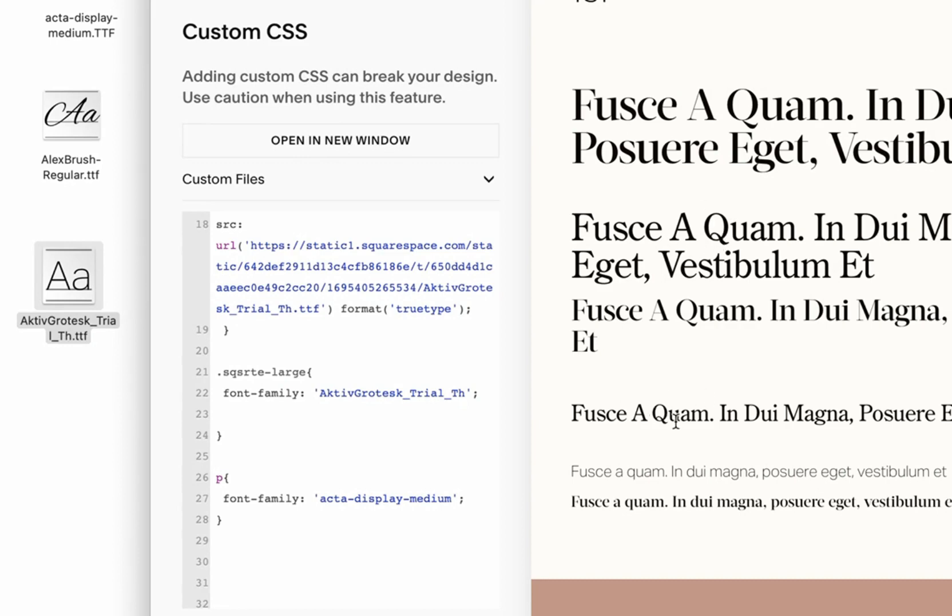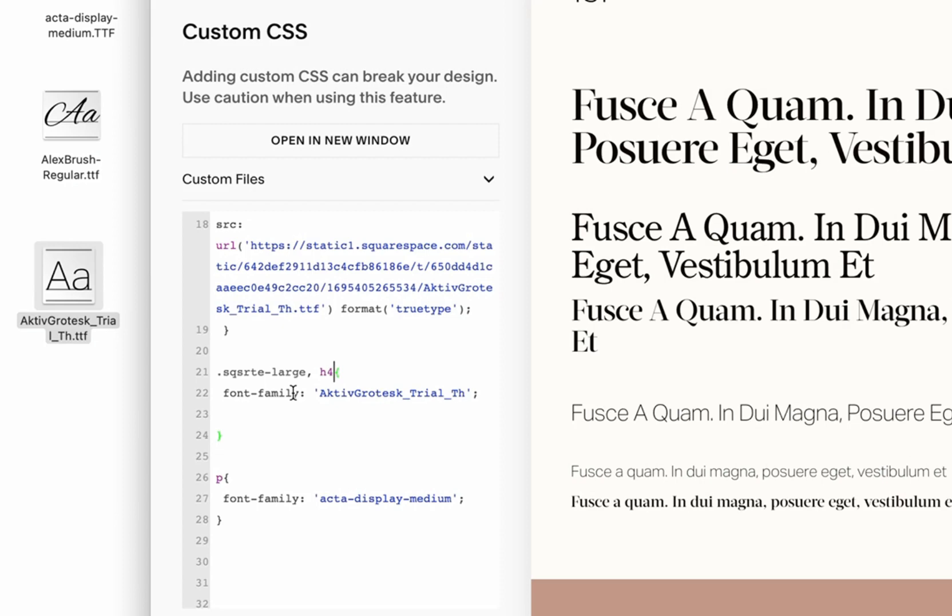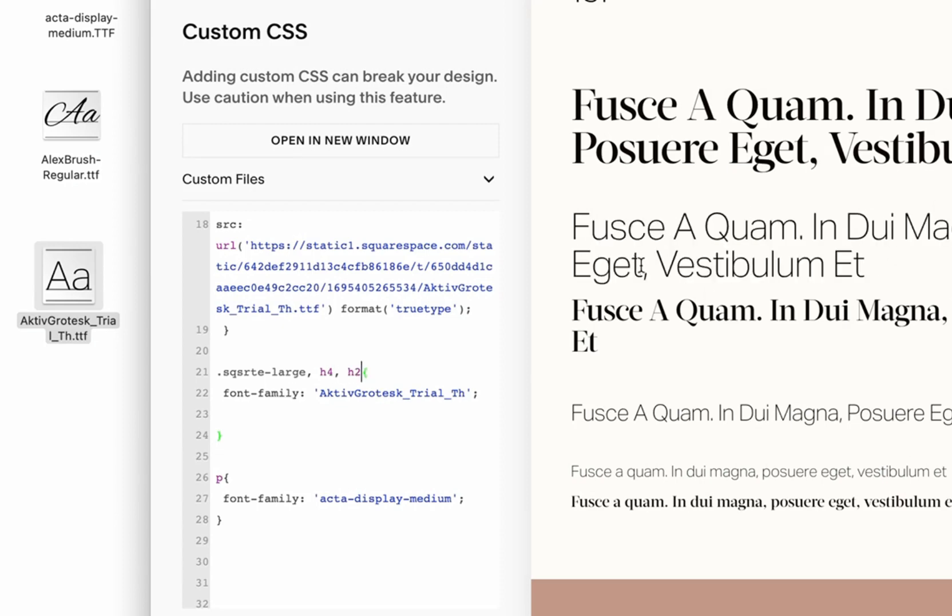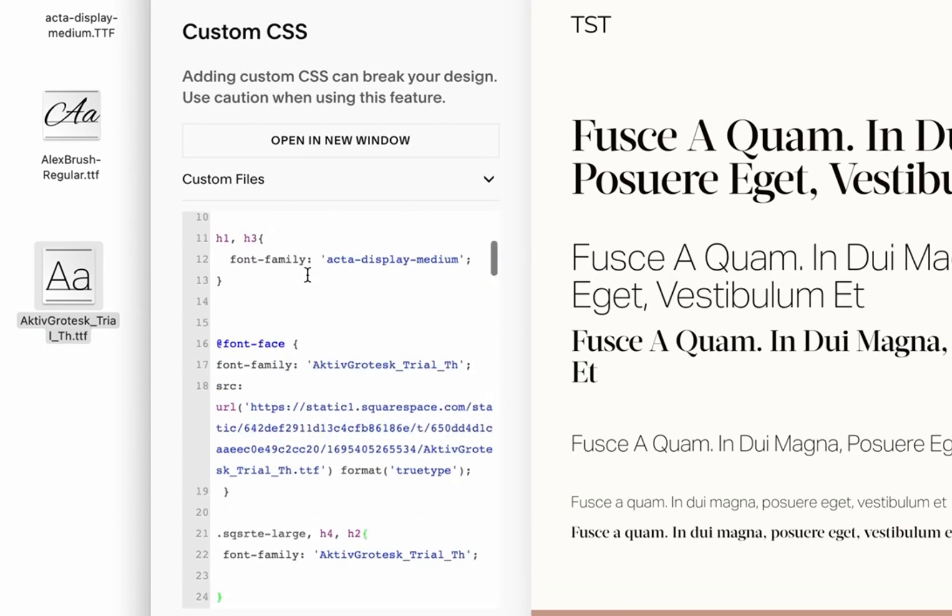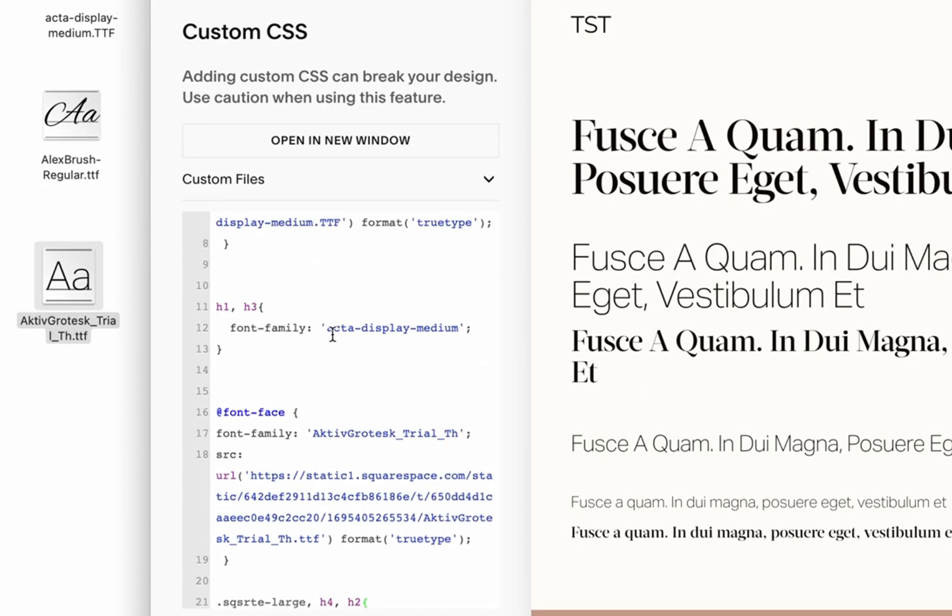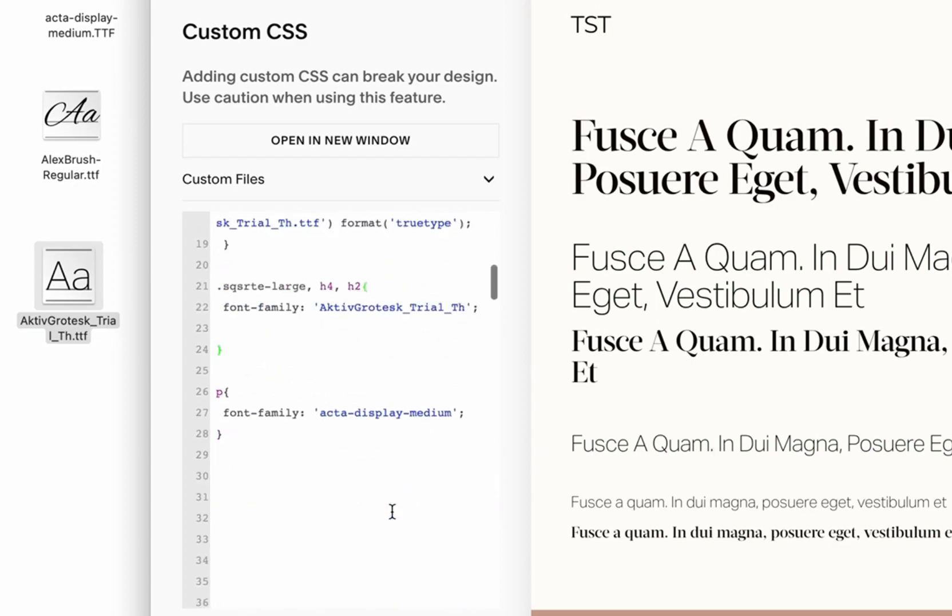Right now this one is h2 and this one is h4, and we want to assign the same grotesque font for, let's say, h4. See, this one is now h4, and we can also do it for h2. Now h2. So currently we have this Actor Display Medium assigned to h1, h3, and regular paragraph, and we have Actor Grotesque assigned to h2 and h4 and large paragraph.